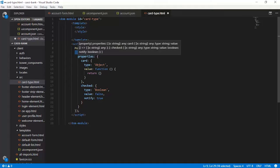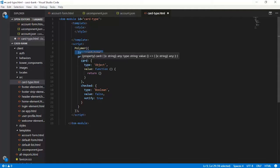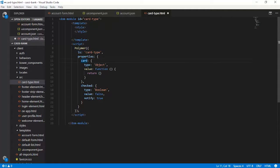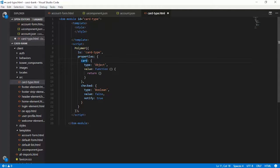This particular element requires two properties. One is card which is of type object, and the second is whether it is checked value. So this is a Boolean type.